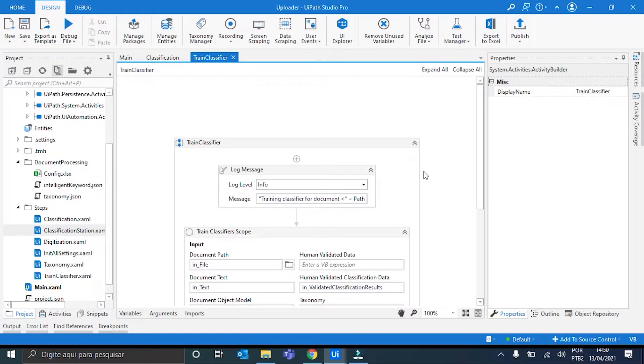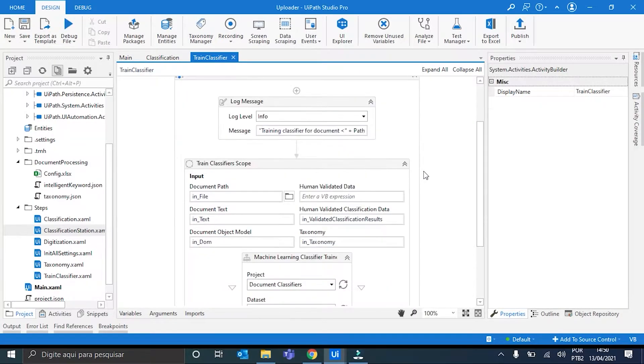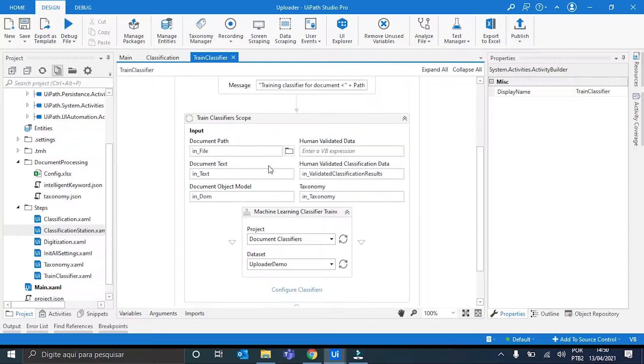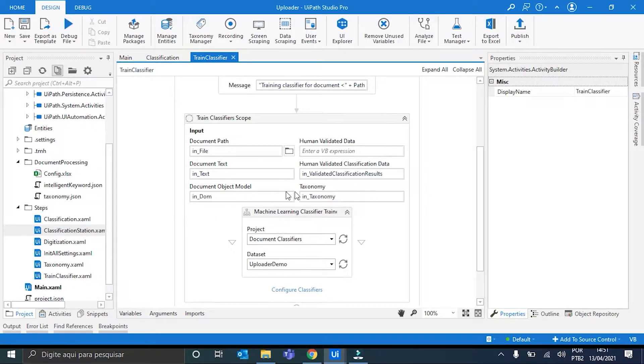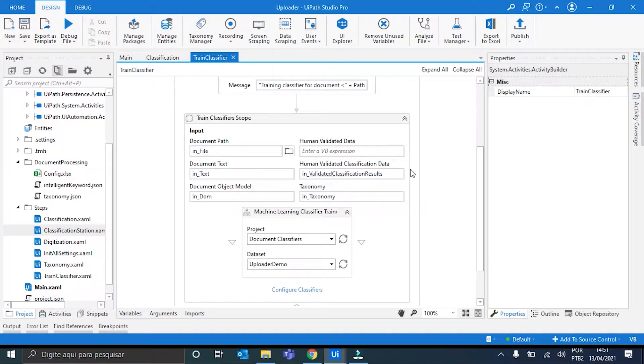So, here we are using the Trinkless Fire's Scope that has some inputs that are very familiar to us. The document path, document text, the document object model, the human-validated classification data, and the taxonomy.